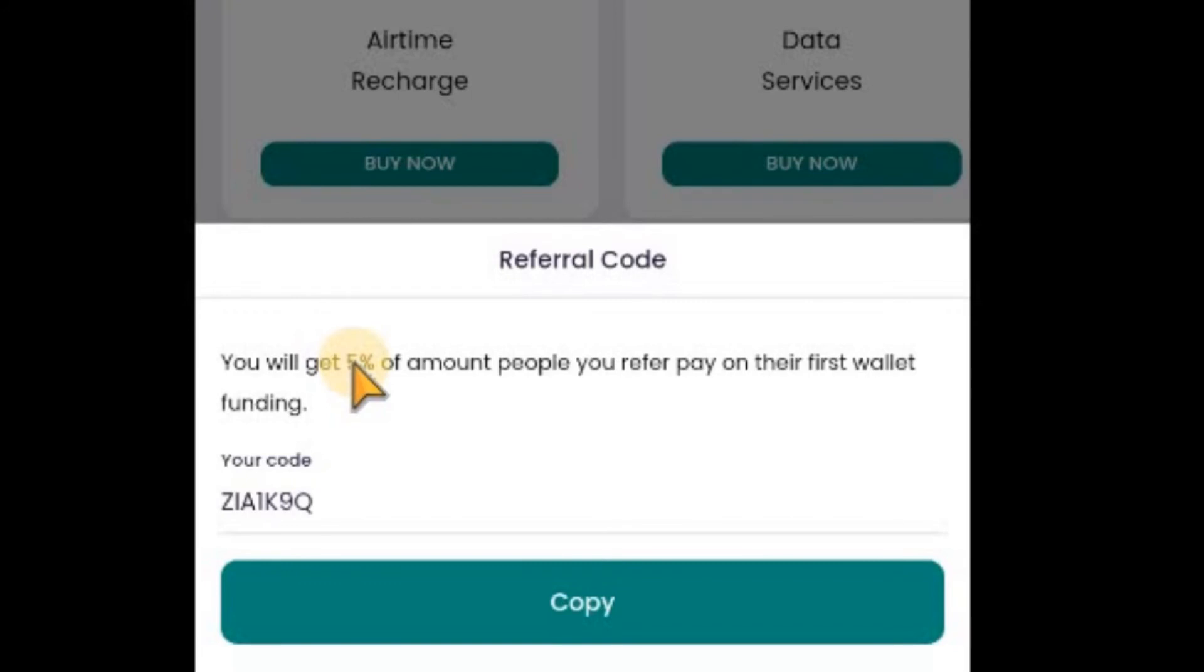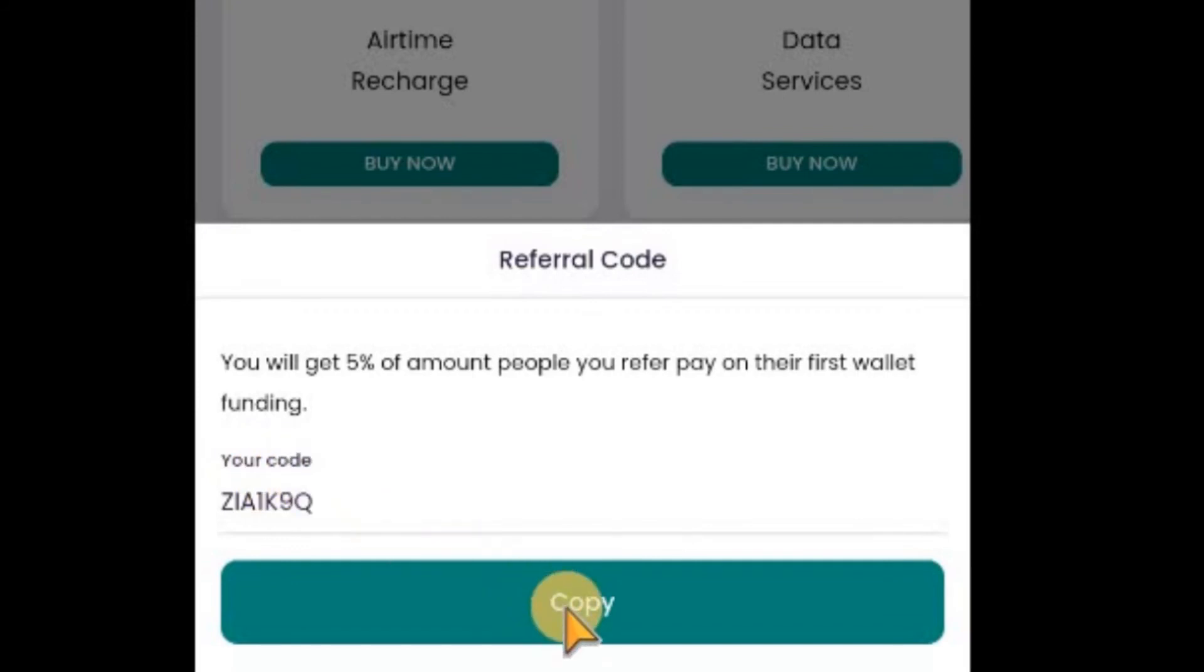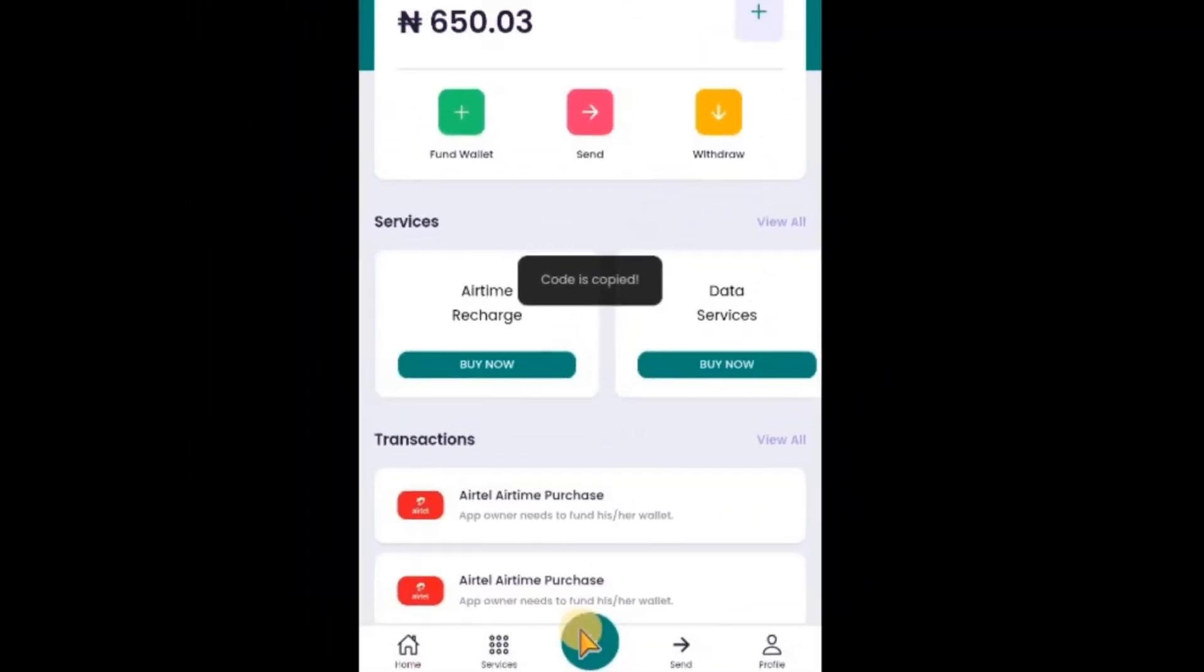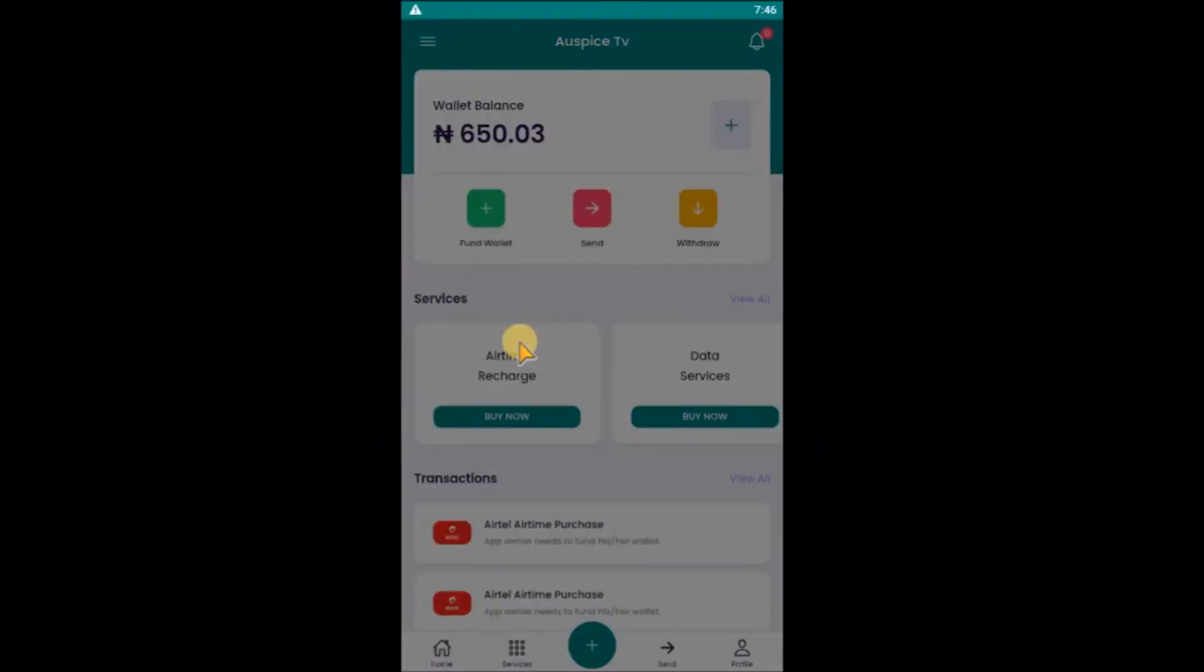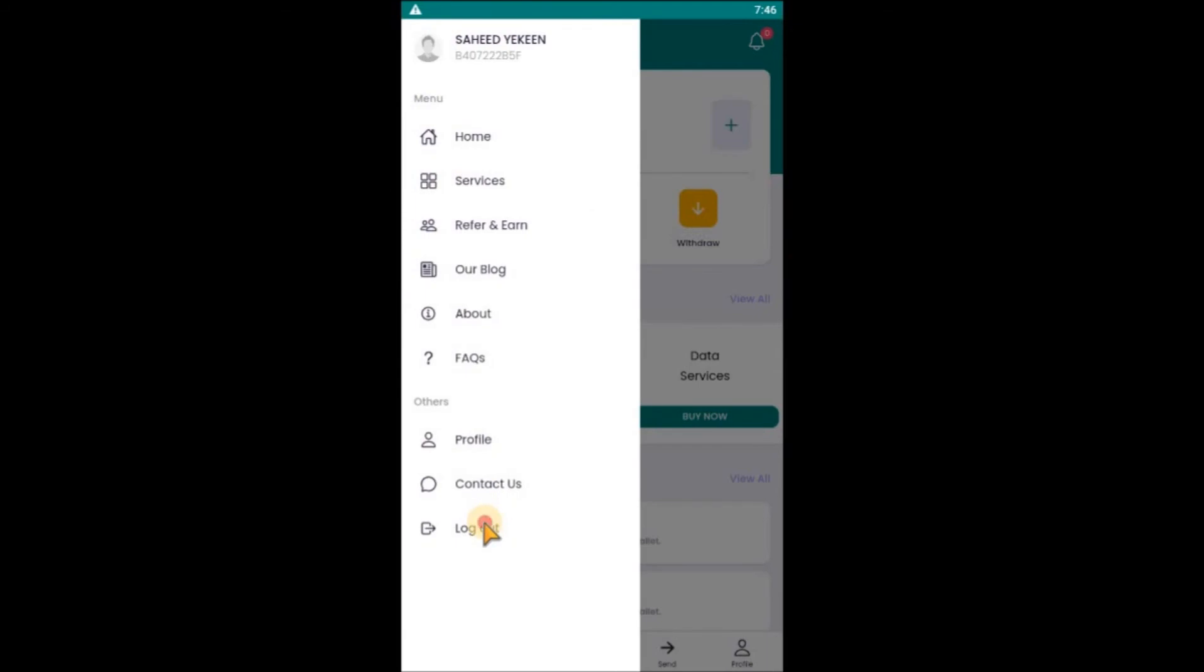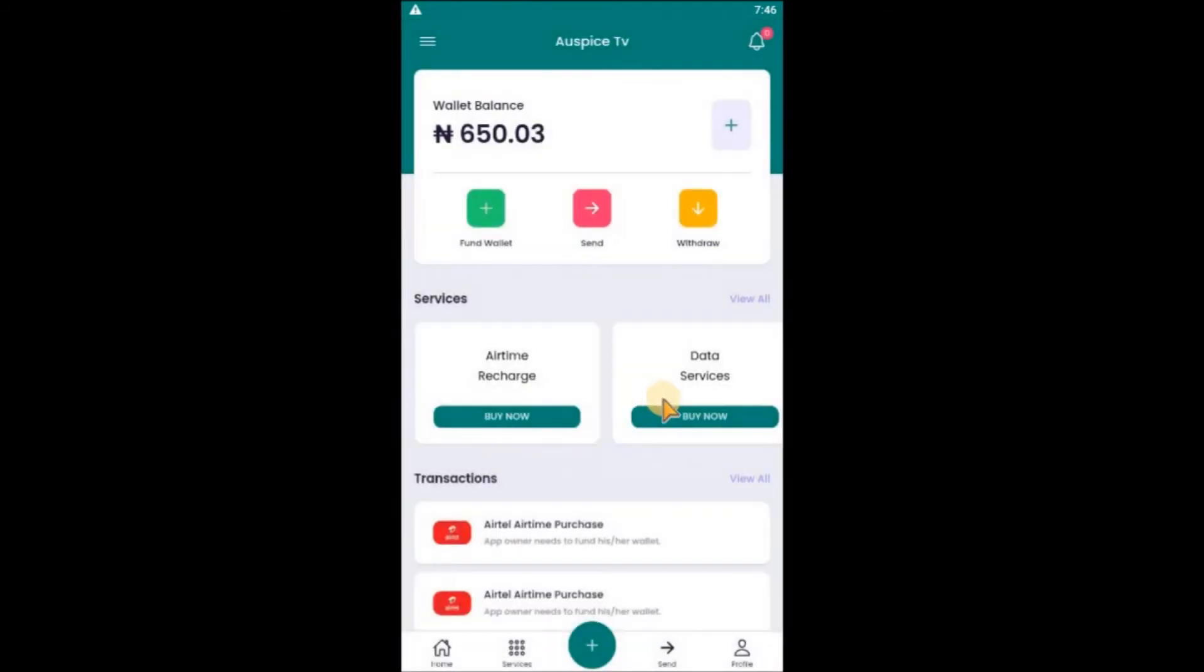Now as a user, I want to refer someone. This is my code. I'll click on copy, it's copied. You want to refer someone during registration - that is when the code is needed.